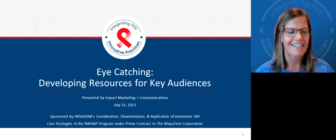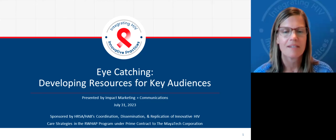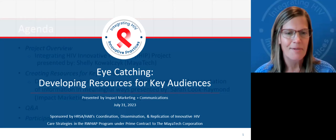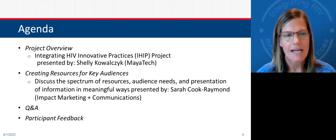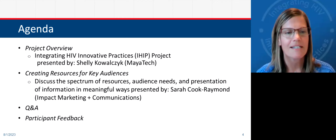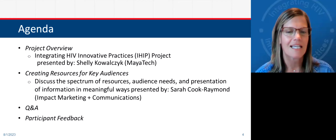Let's go ahead and get started. Thank you so much for joining our webinar today. I'm Shelly Kowalczyk. I serve as the project director for the Integrating HIV Innovative Practices, or IHIP, project. I will give an overview of the IHIP project, and then turn things over to our presenter today, who will talk about creating resources for key audiences. We will have a Q&A session, and then your participant feedback is greatly appreciated — we have a link at the end of the presentation to connect to that brief survey.